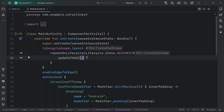Jetpack Compose offers other tools to manage UI and lifecycle awareness by default. But if you're using XML views and want to collect or observe LiveData, you can use lifecycleScope and collect or observe whenever you're in the resumed state. When the screen is stopped, there's no need to keep collecting or updating the UI when the user has navigated away. Use repeatOnLifecycle to handle this properly.